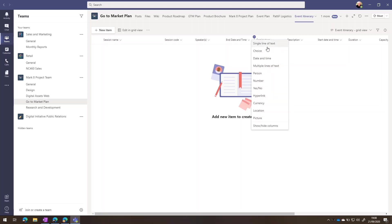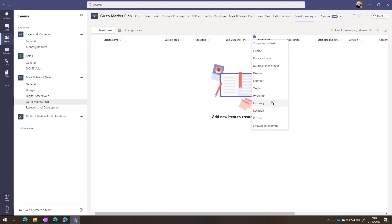For example, a single line of text, a multiple choice, a date and time. I can add a description type field with multiple lines of text. A person allows me to select somebody from the directory. And of course, we've got yes, no, hyperlinks if we need a link to a web page elsewhere, location and picture.